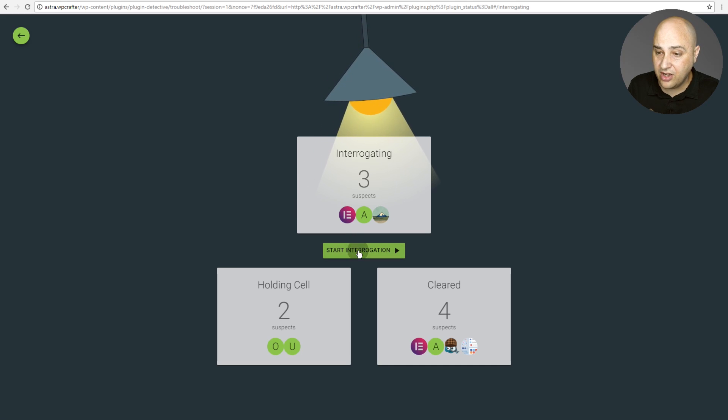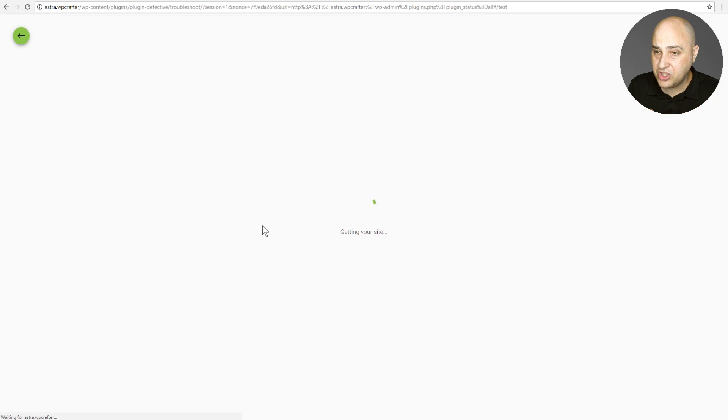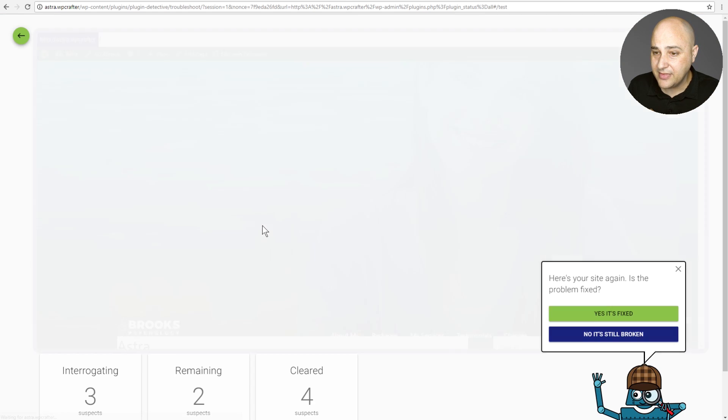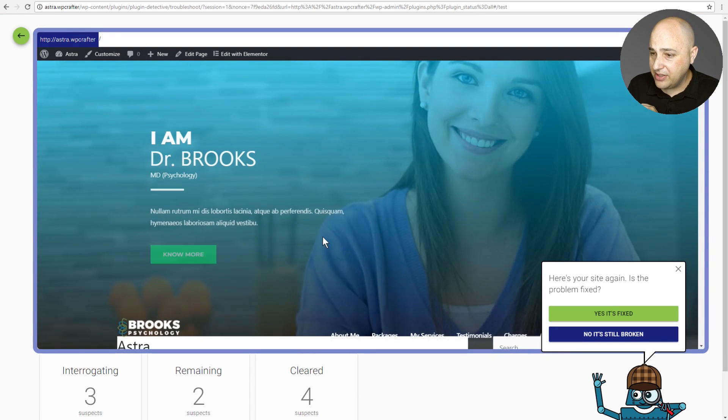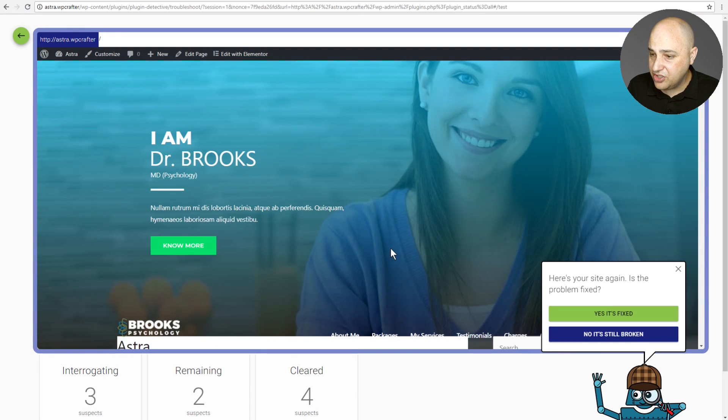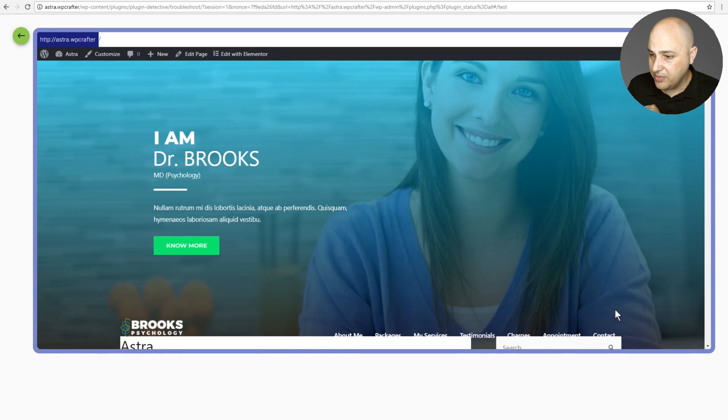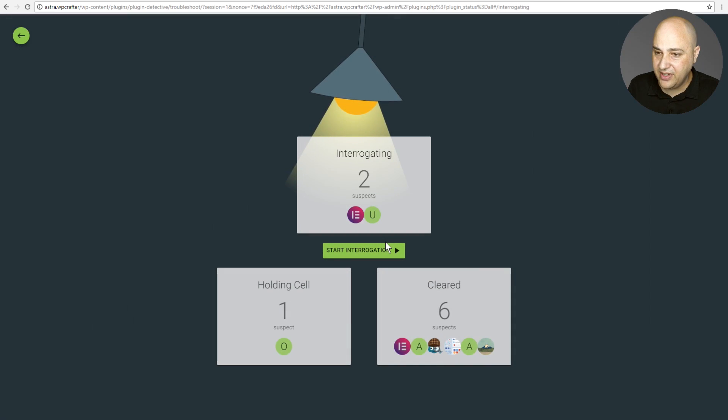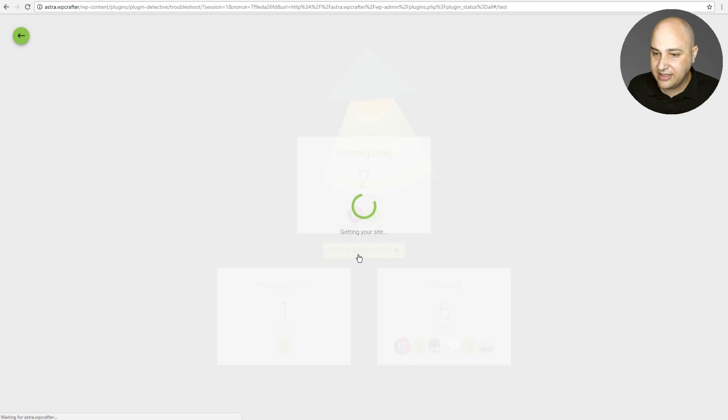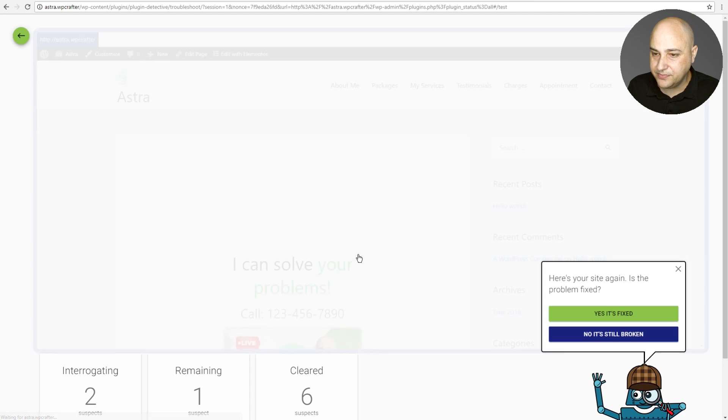Okay. And then I'm going to click on start interrogation again. And now it's saying is your problem fixed? And yes, it is. I have my admin bar. So I'm going to click on yes, it's fixed. I'm going to click on start interrogation again.